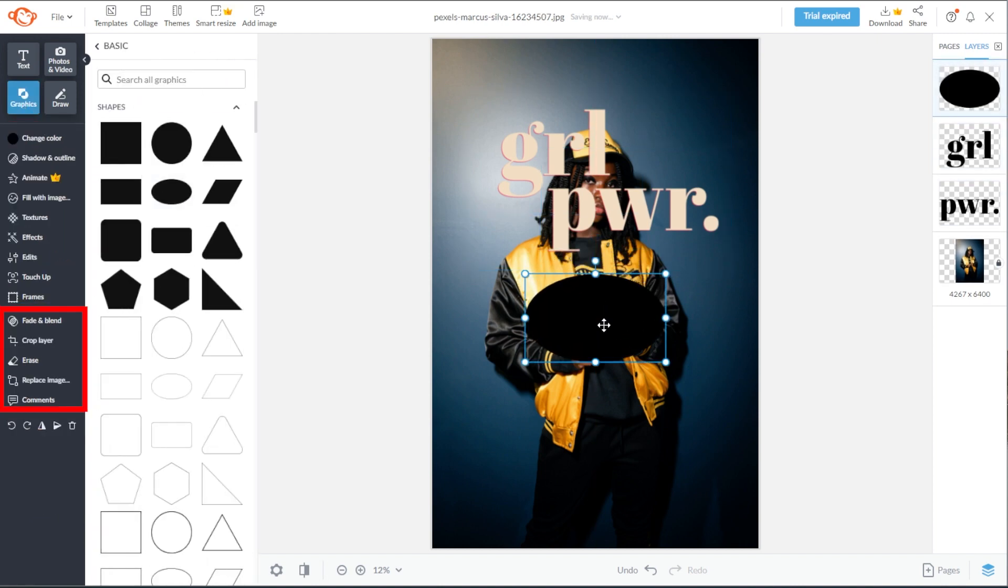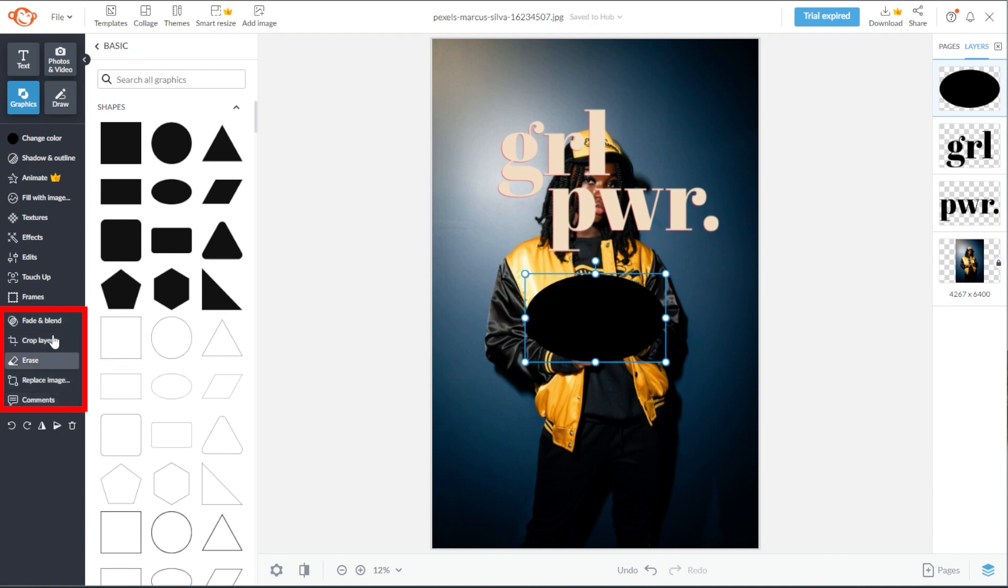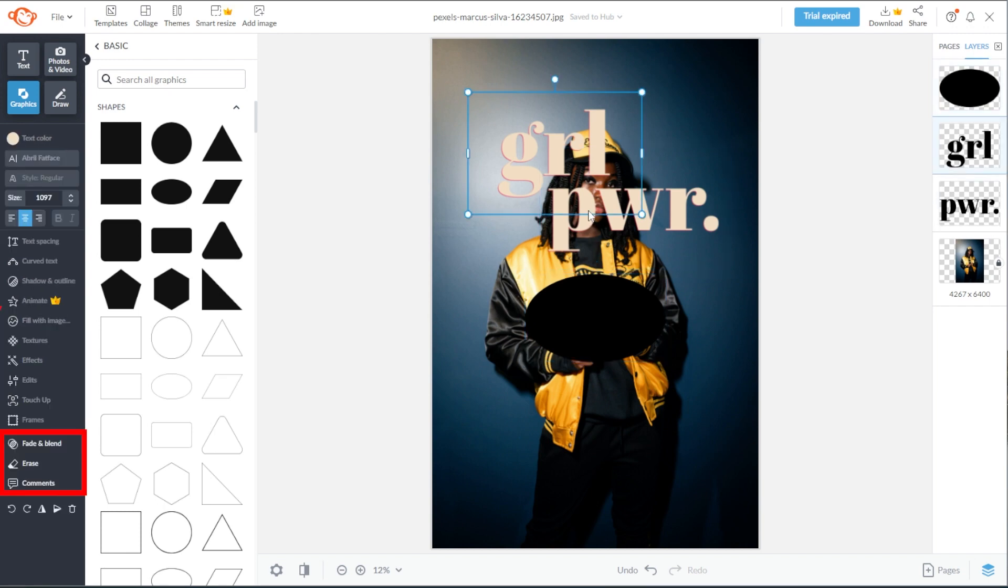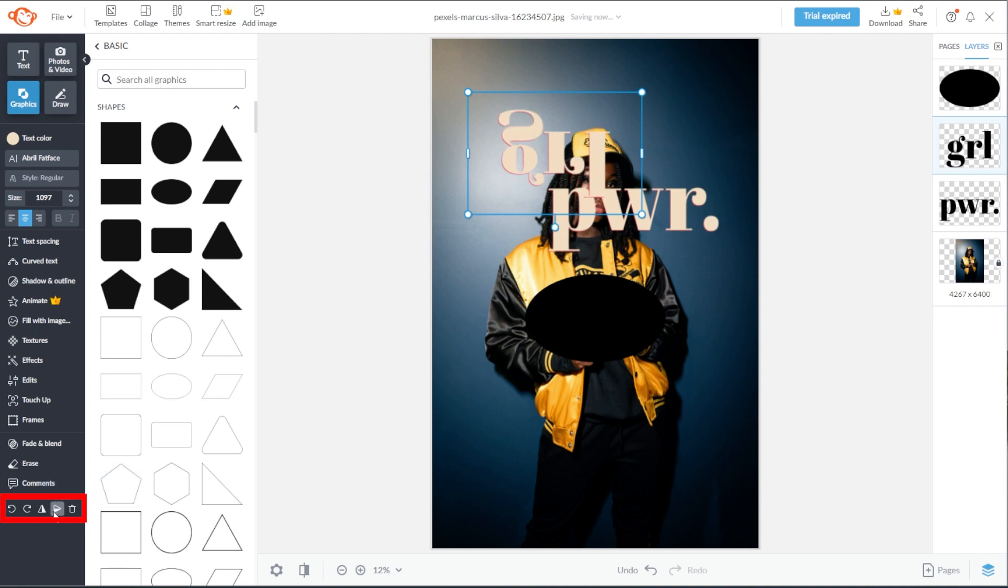The next section of the side panel consists of tools that you can use to transform elements. The tools in this section changes as well. Lastly, this section is for the orientation tools. Here, you can flip the selected element, rotate it, or delete it.